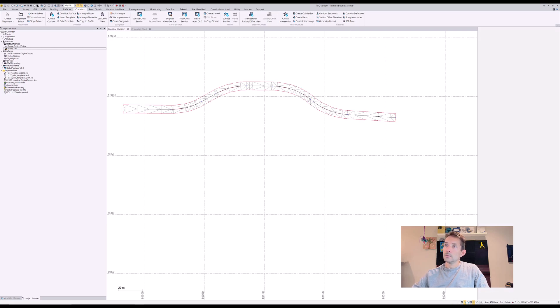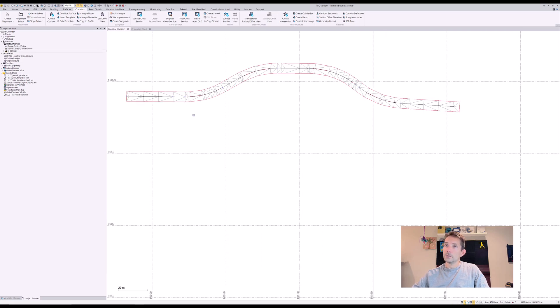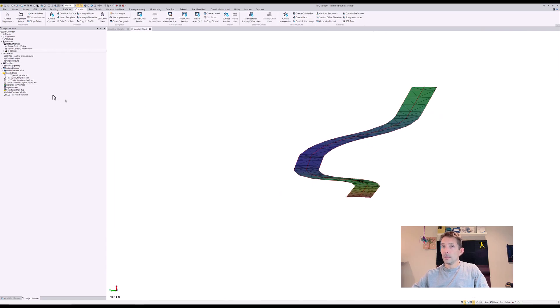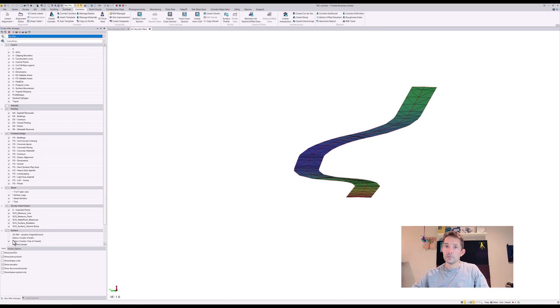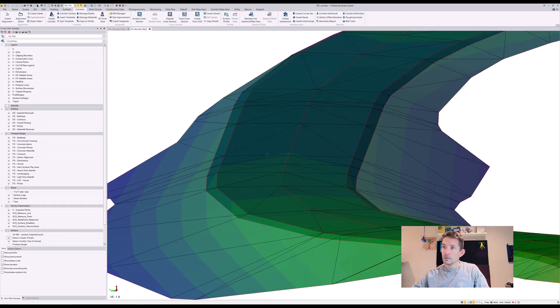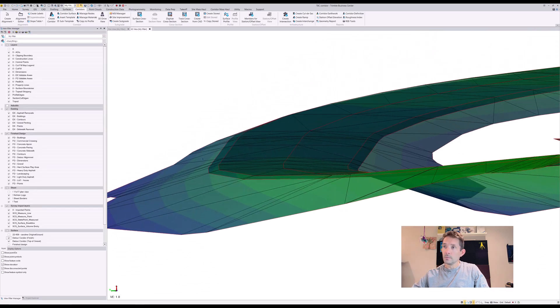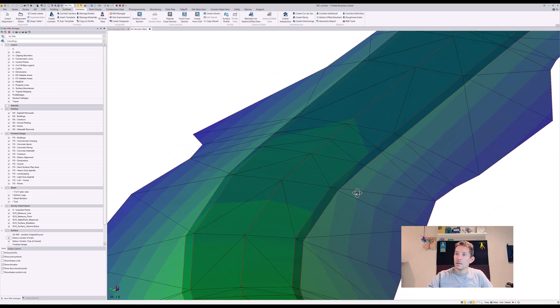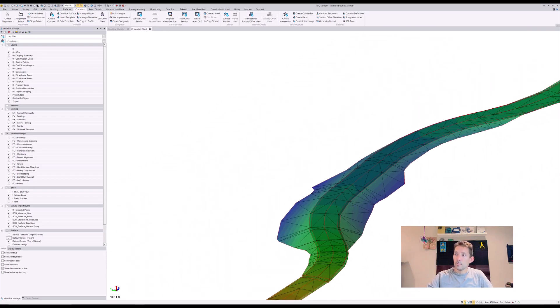This will give us the top of gravel surface with tying to our design. If I turn on the finish as well, you can see the subgrade is that much wider due to the tying into the slope.